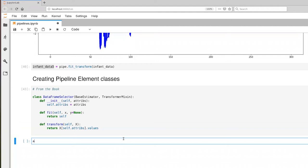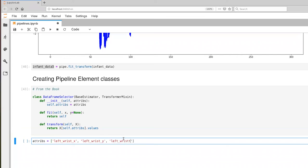So let's define what our attributes ought to be. And for fun, let's look at left wrist X, Y, and Z. So there's our list of attributes that we're going to be interested in.